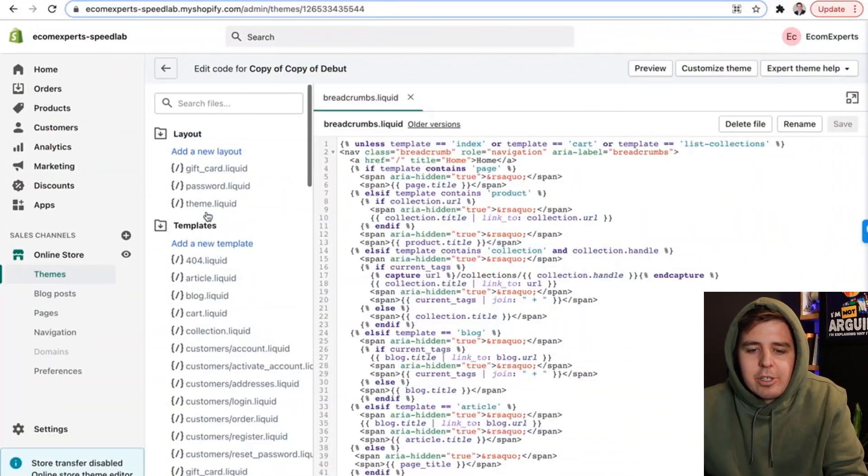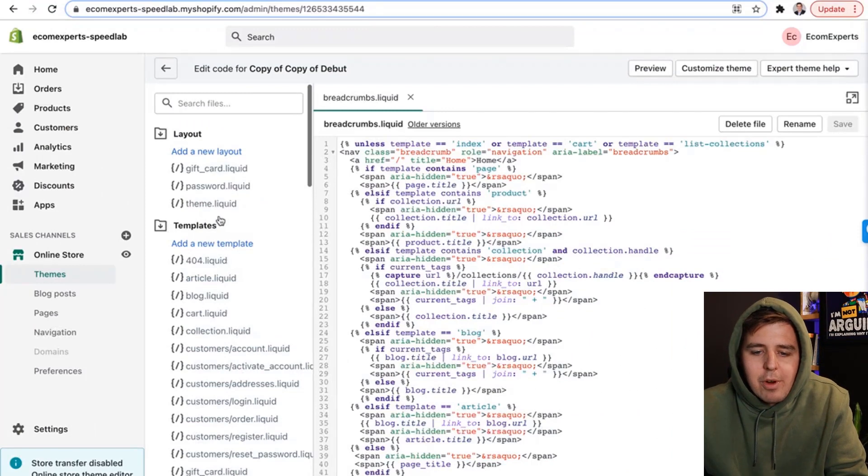Once we have the breadcrumb snippet created — a snippet is basically a piece of code that you can use anywhere on your website — we have the breadcrumb logic that we can now use anywhere on our website. We have to tell Shopify where to show that breadcrumb. For that, we're going to scroll all the way up and go to theme.liquid.